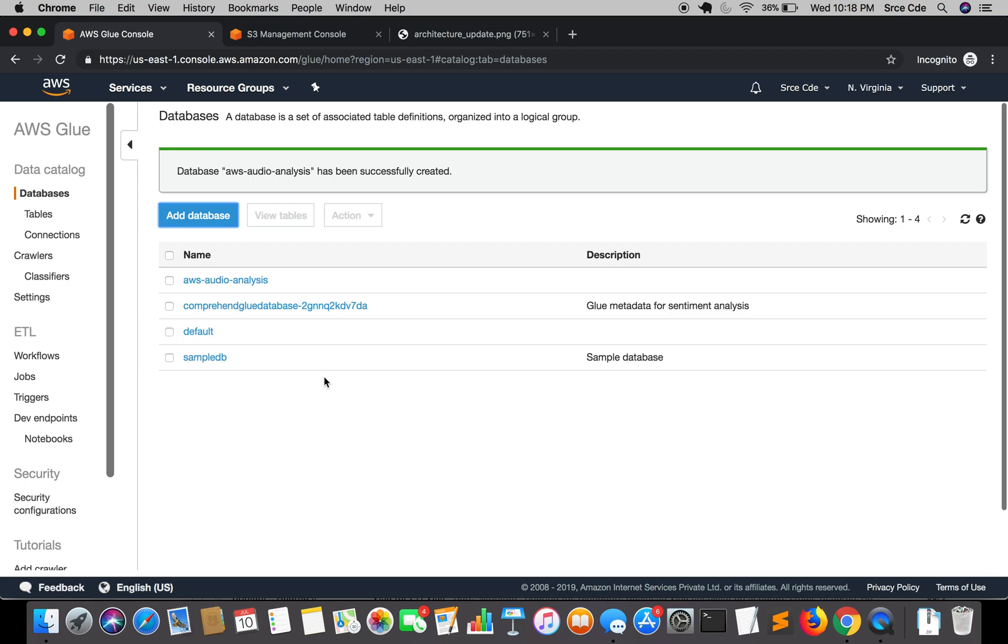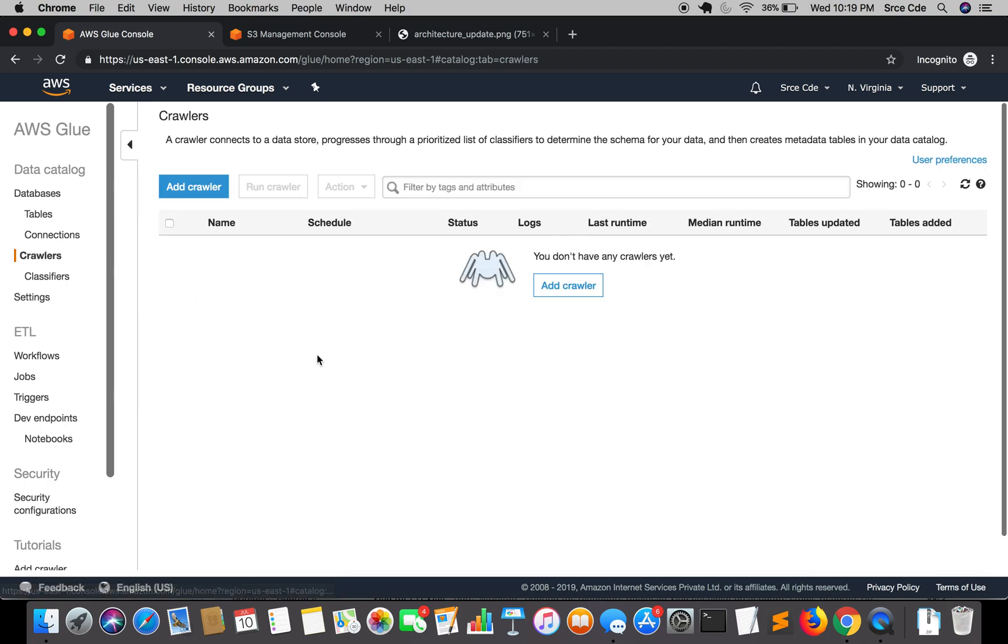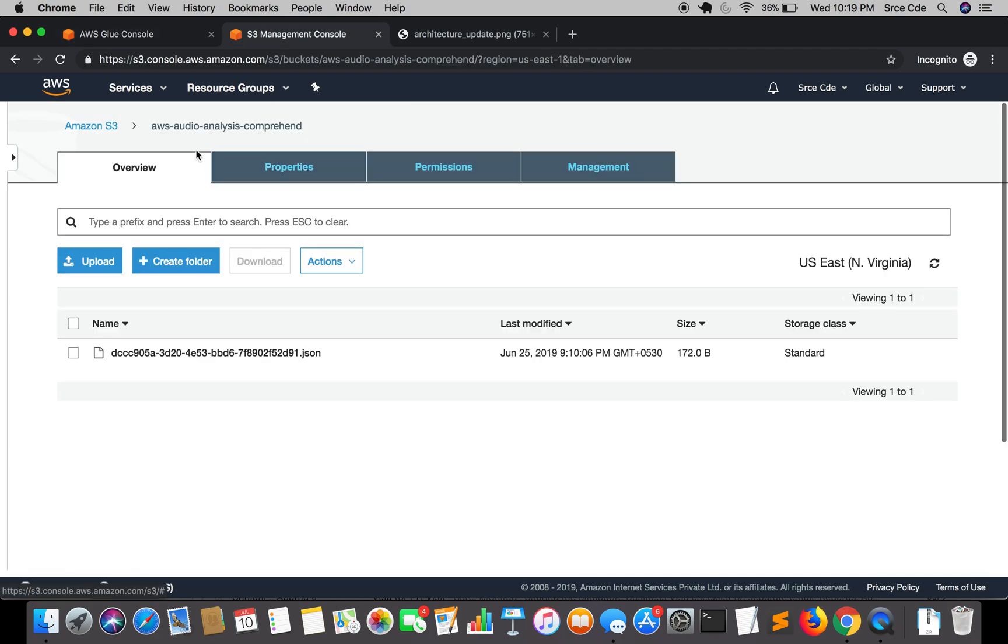Now post creating the database we will jump to crawlers. So click on crawlers in the left panel. What crawlers will do for us is it will connect to a data store. In our case, the data store is an S3 bucket, that is AWS audio analysis Comprehend bucket wherever final Comprehend outcome or the sentiment analysis outcome resides.